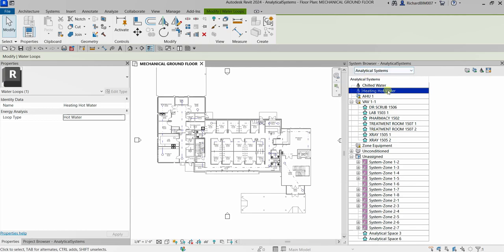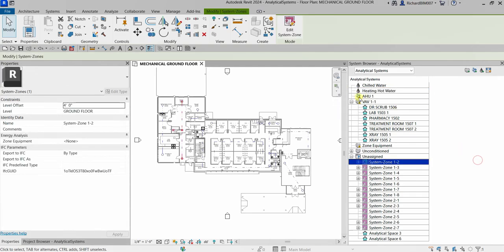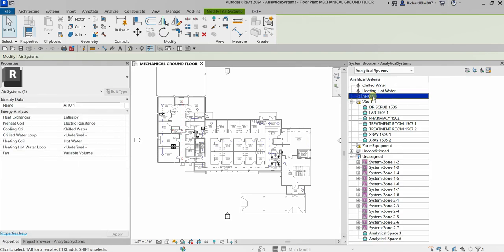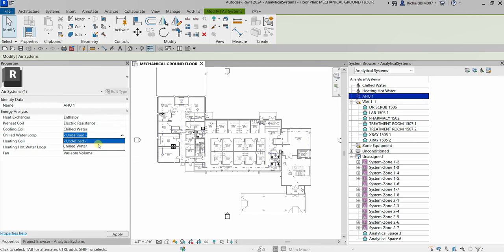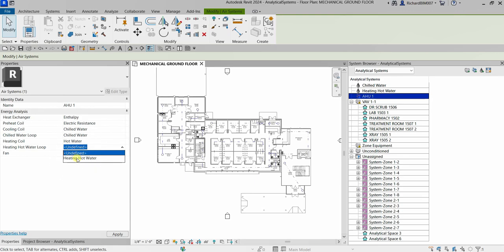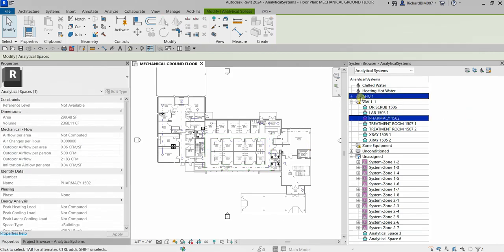Now we need to apply the chilled water and heating hot water loops to AHU1, our air system. Notice the exclamation point on AHU1 indicating something is missing. Select AHU1, click the drop-down for the chilled water loop and select 'Chilled Water,' then click the drop-down for the heating hot water loop and select 'Heating Hot Water.' Click Apply — the exclamation point is gone, meaning AHU1 is completely defined.